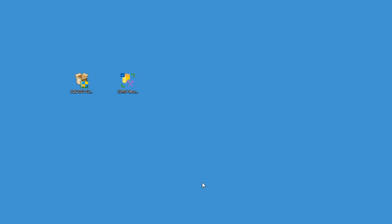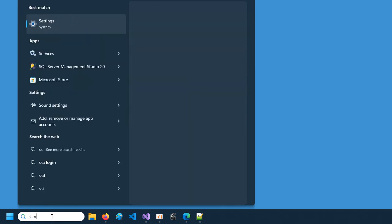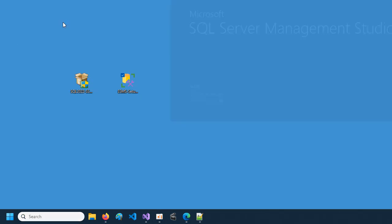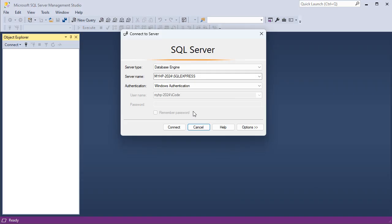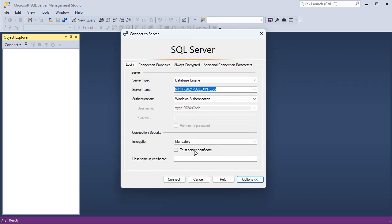Let's click on Close. To run SSMS let's do a search and type SSMS, then run this application. Then let's connect using Windows Authentication and click on Connect — but we got an error. To fix it we need to trust the server certificate, so let's click on Options and select Trust Server Certificate, then click on Connect.